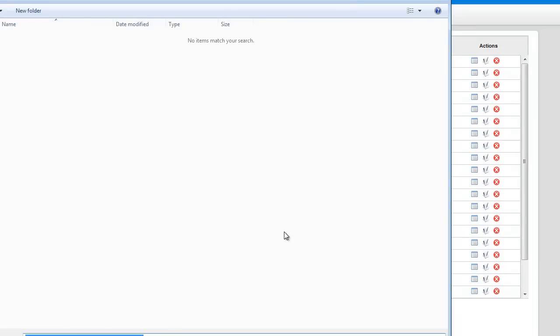That's going to open up a new window and ask me where I want to save it. So I'm just going to go ahead and save it in the default place here.